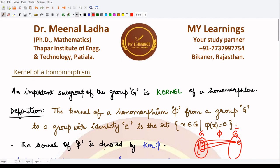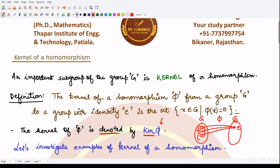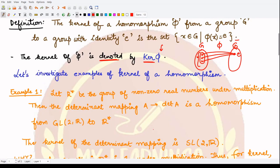We denote the kernel of Phi by writing Ker(Phi), where Phi represents the mapping. Now let's look at some examples for kernel of a homomorphism. We already saw these examples when discussing homomorphisms — now let's discuss what the kernels of these particular homomorphisms are.